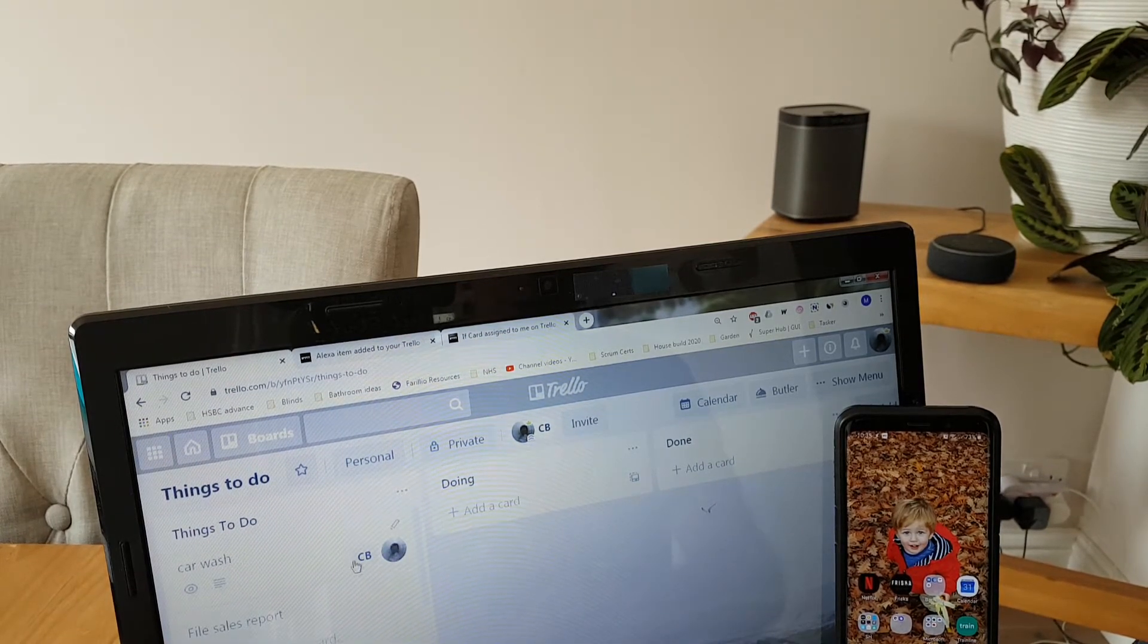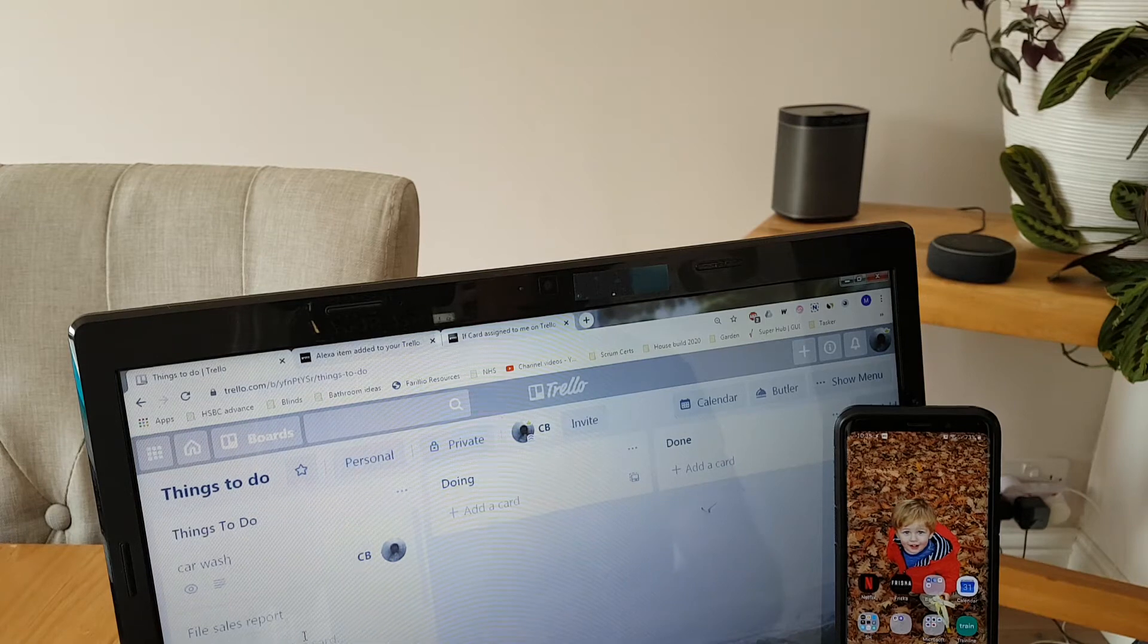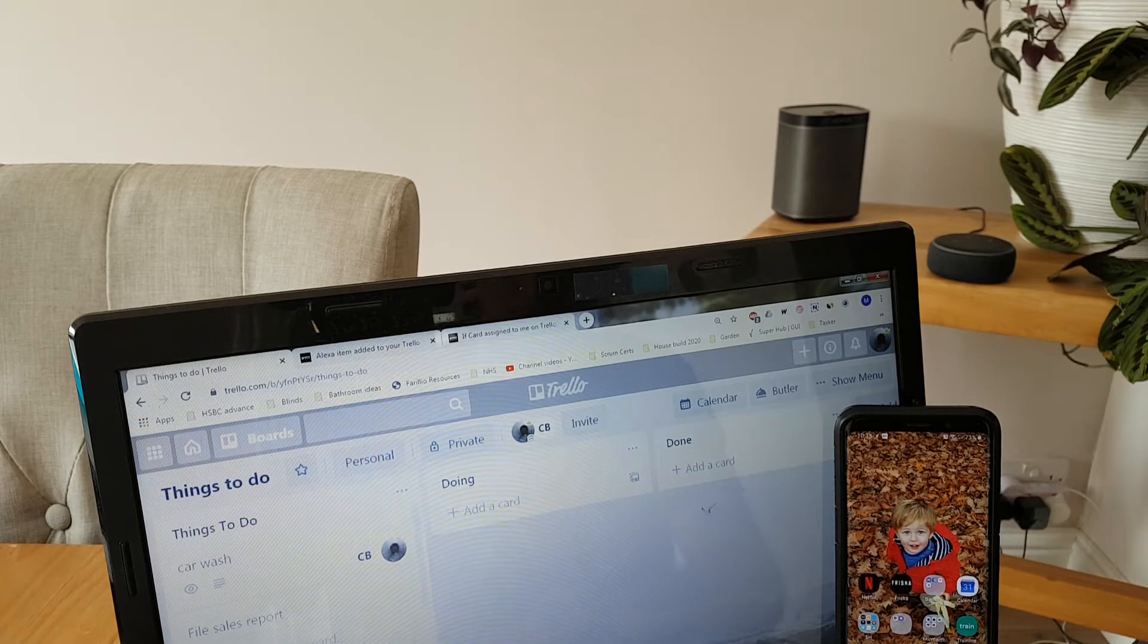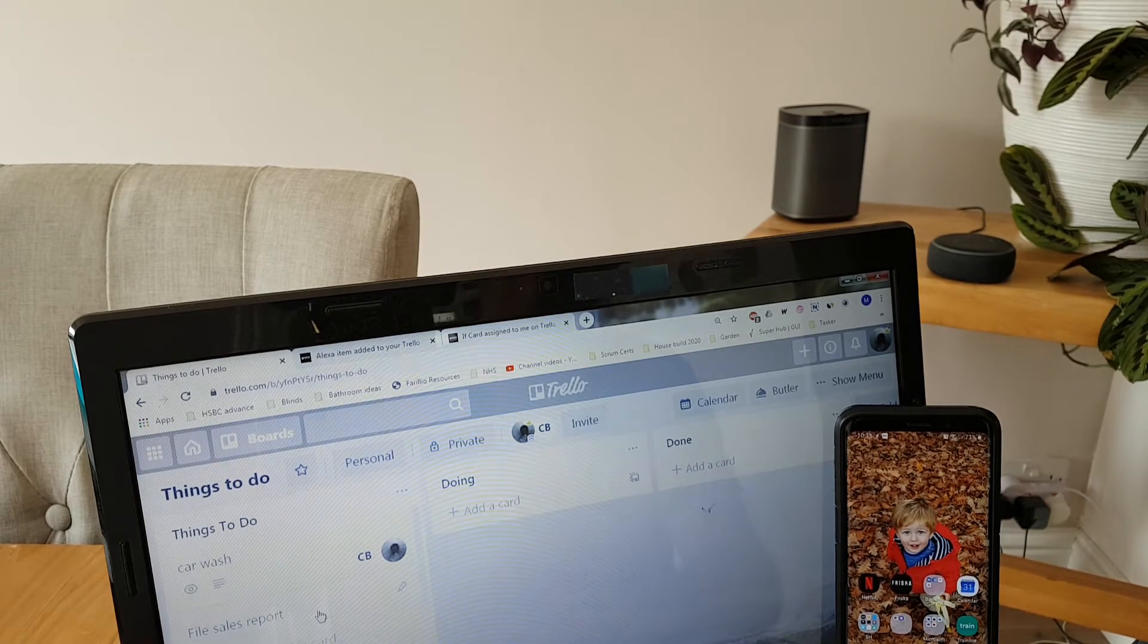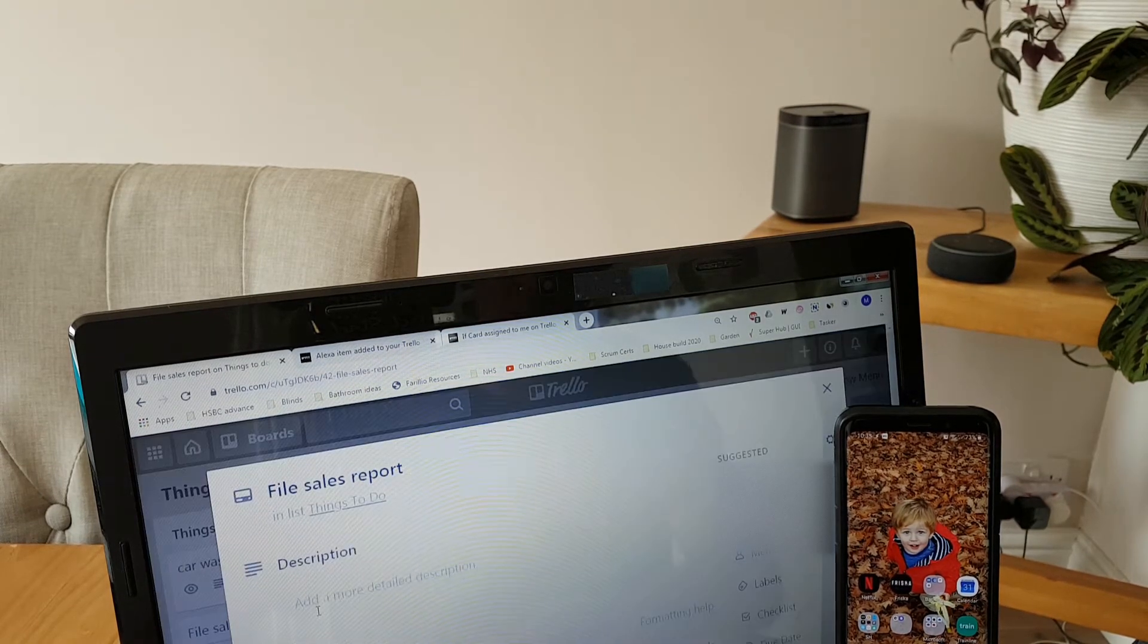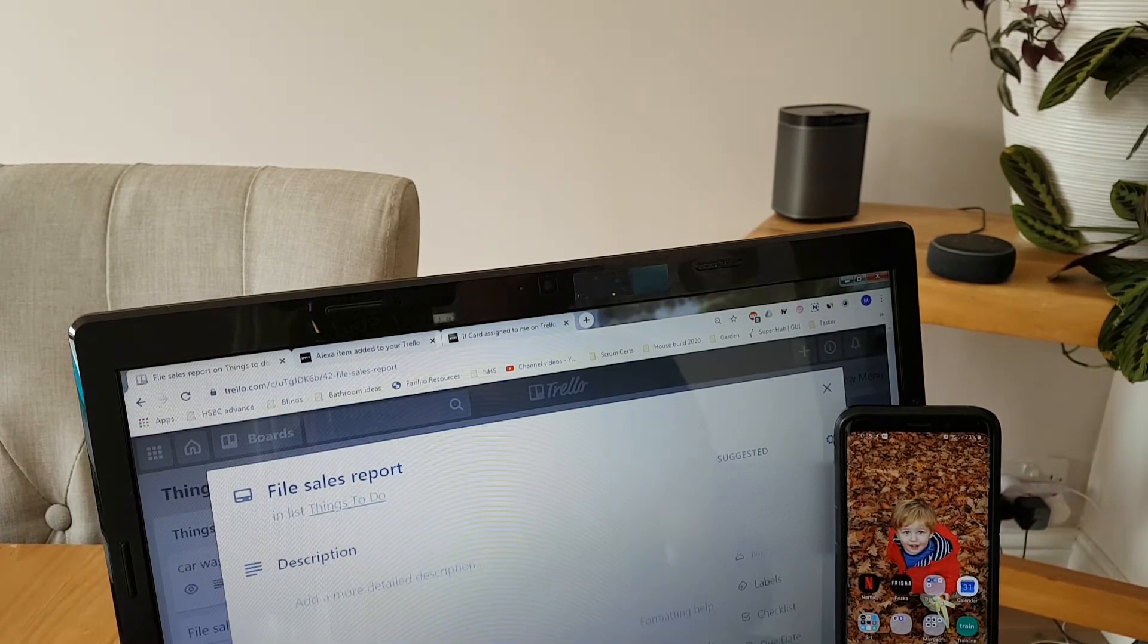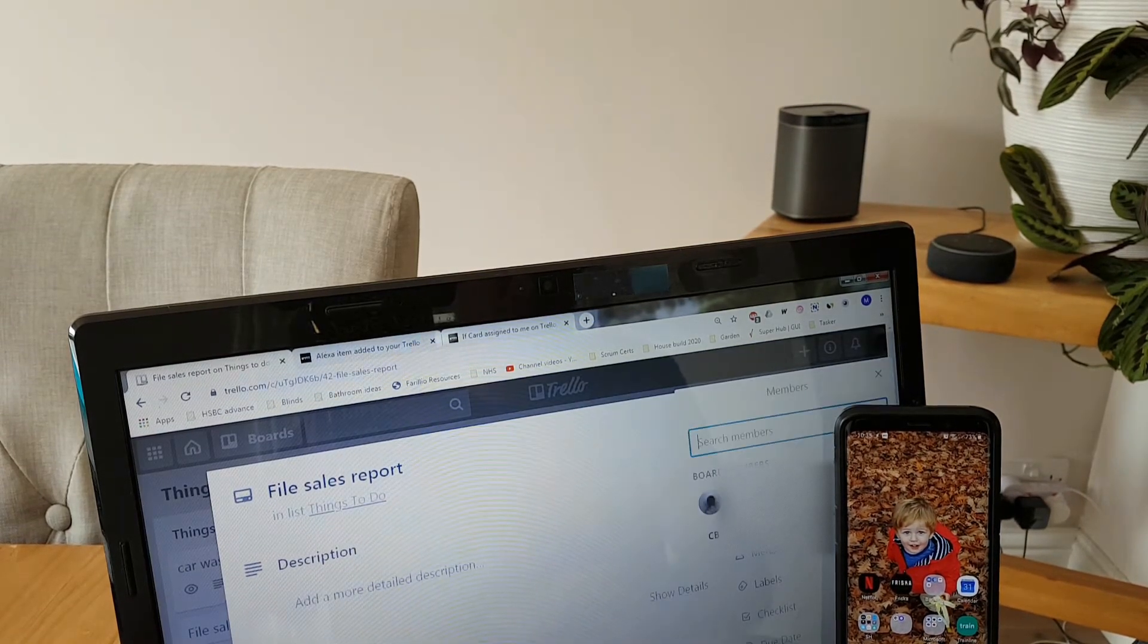I'm then going to allocate myself to this card.